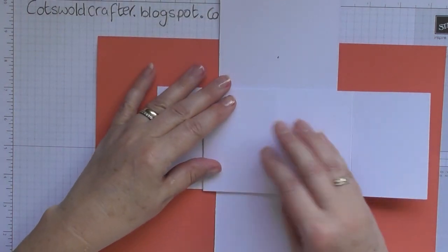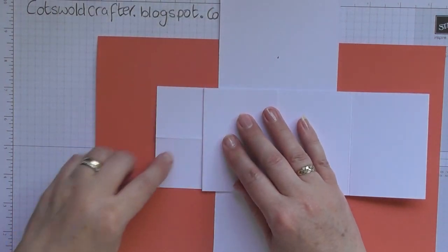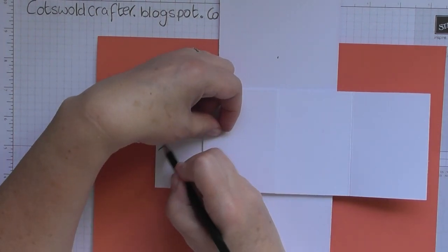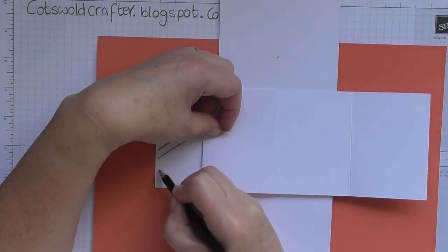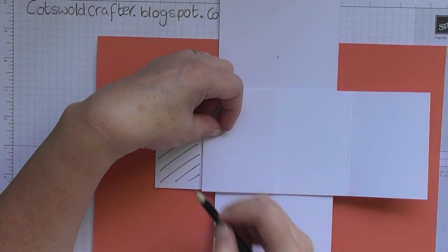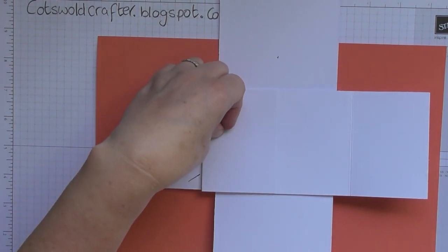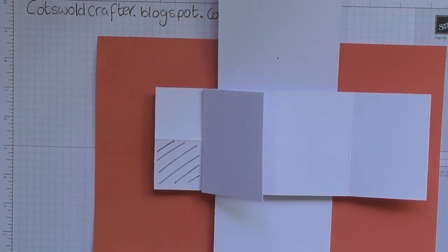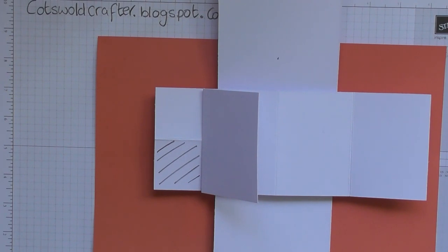And then you're going to go over to the other side, and on this side you're going to stick your tape on the bottom, so it's always the opposite.